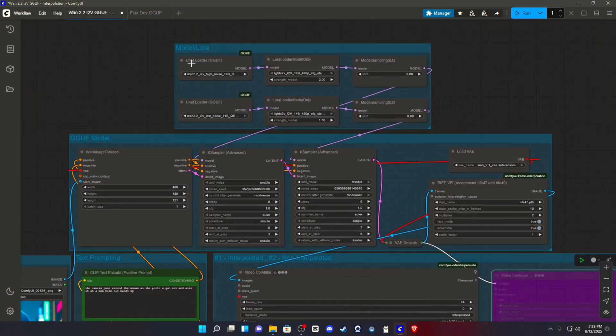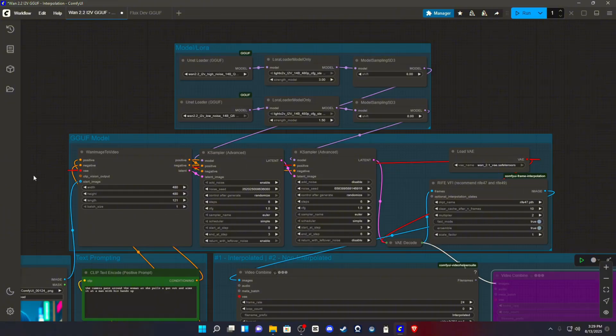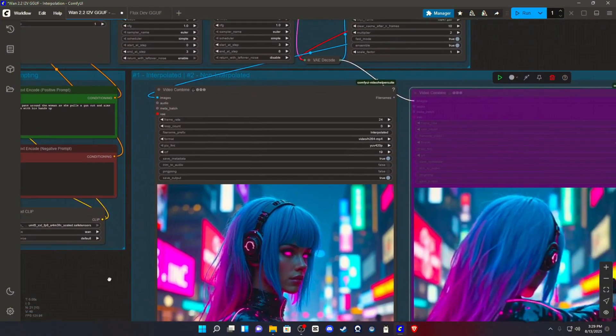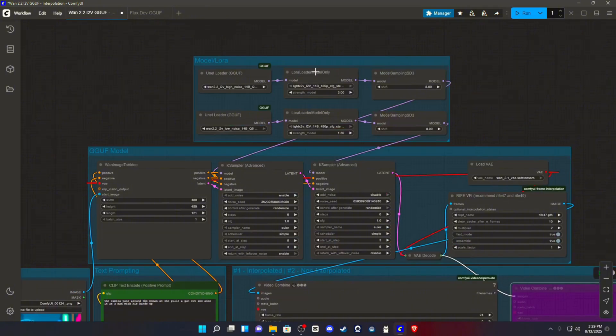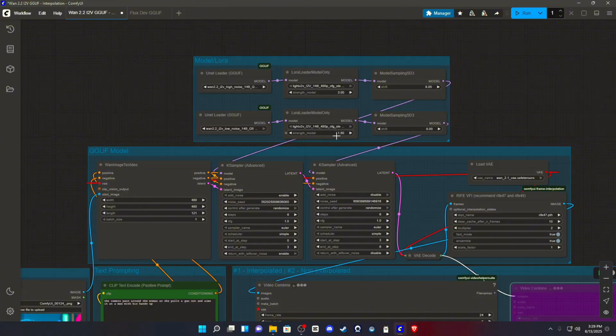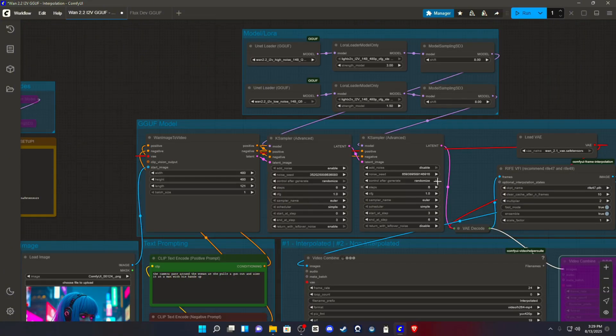You'll have two UNET loaders, one running the high noise and one running the low noise for whichever specific model you chose. I run the Q5 models. I found that I'm able to get away with that if you render at 480p. So you need the LORA model that we downloaded. You need two of those, one at the strength of 3.0, one at the strength of 1.5. You need two model sampling nodes, both set with a model shift of 8. Those are going to run to each of your case samplers, which are advanced case samplers.